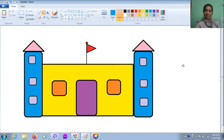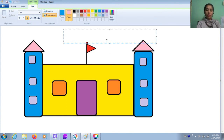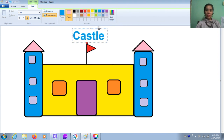Now I would like to write the text 'castle'. Which tool should I choose? The A button. Click and drag here, then type 'castle'. To type a capital C, press shift and C together — C-A-S-T-L-E, castle. Then adjust the border of the text box and move it to the right place. Oh, it's fantastic!